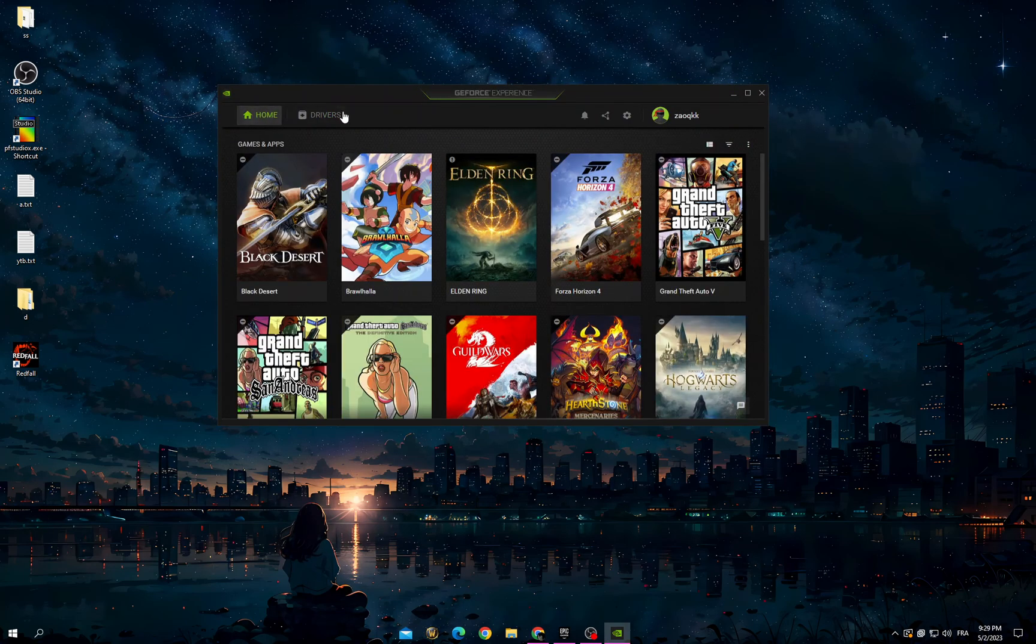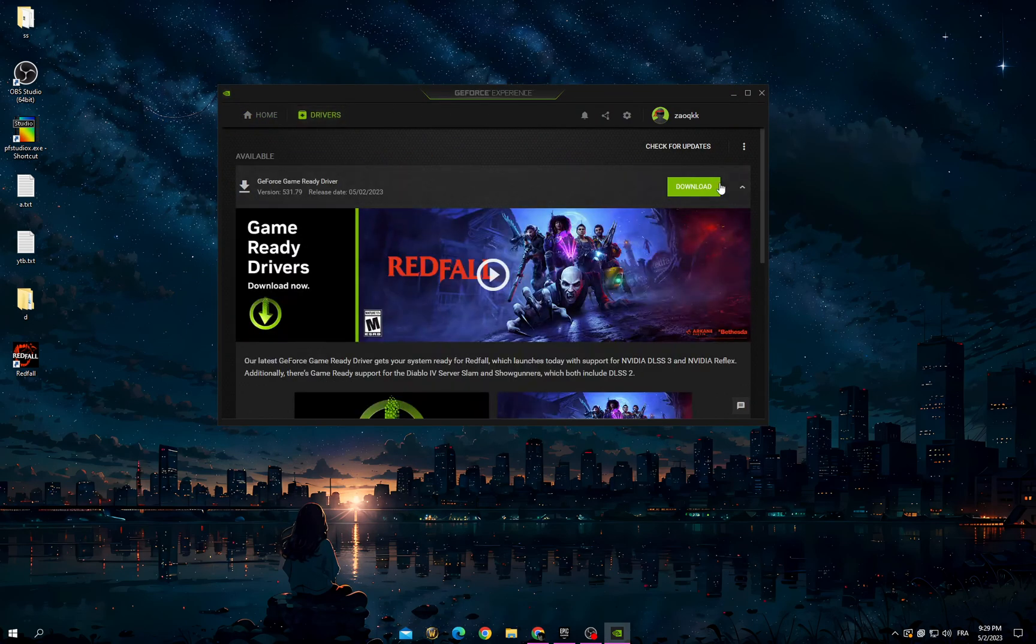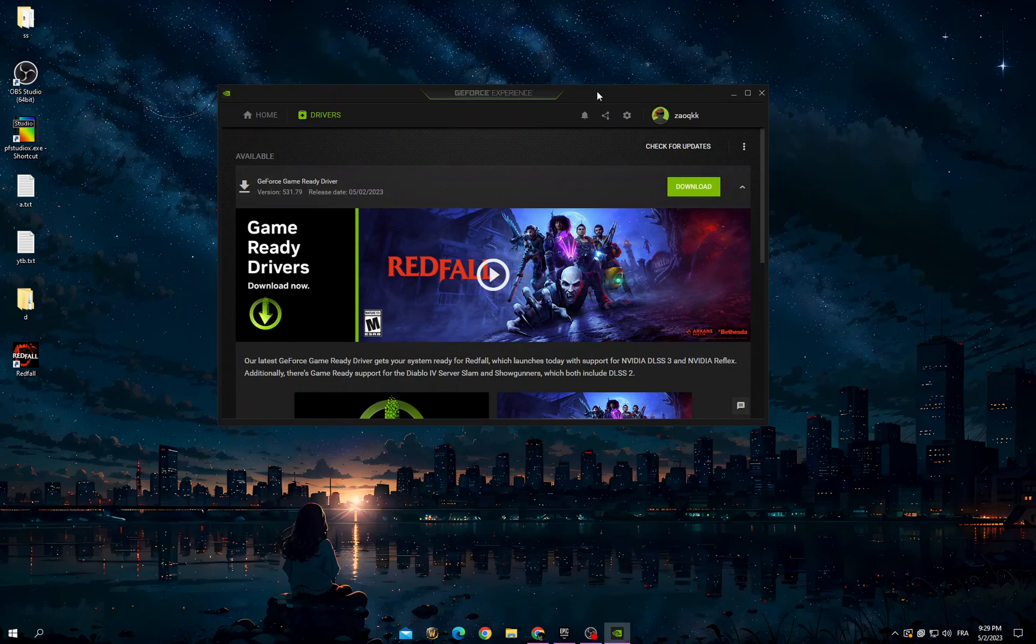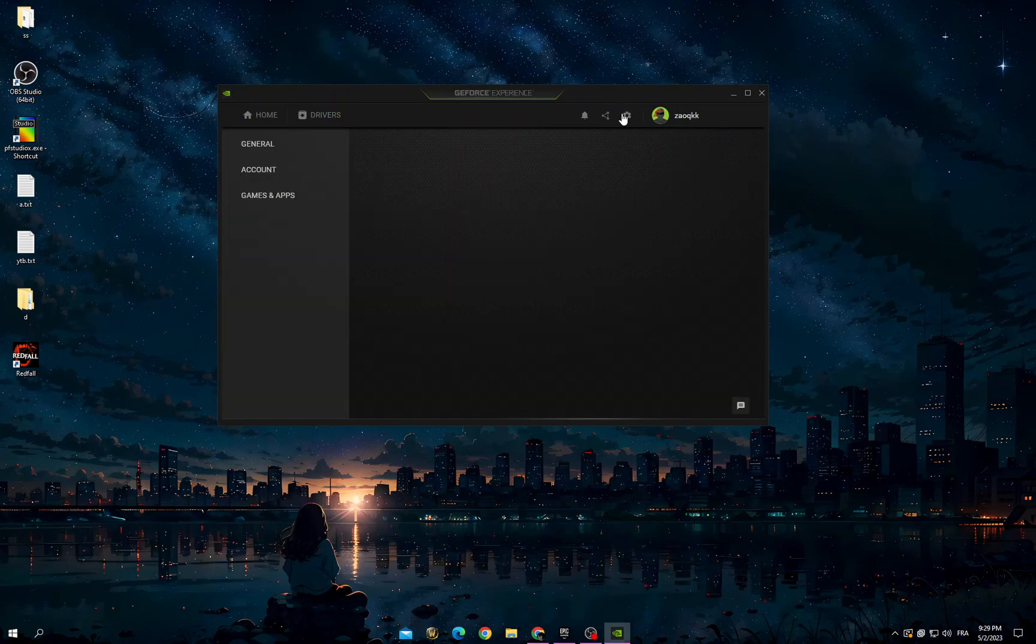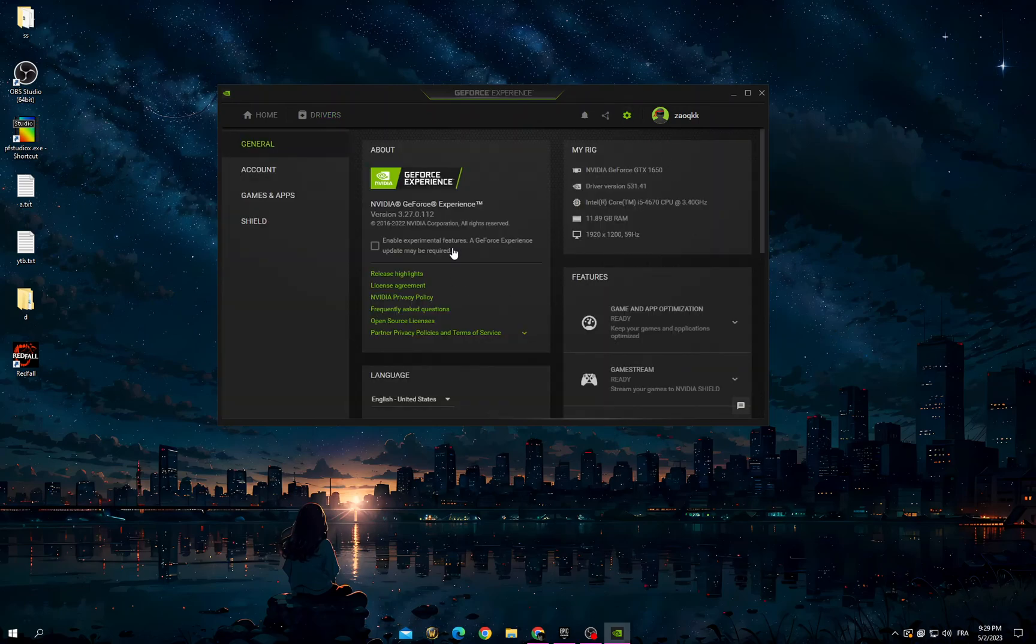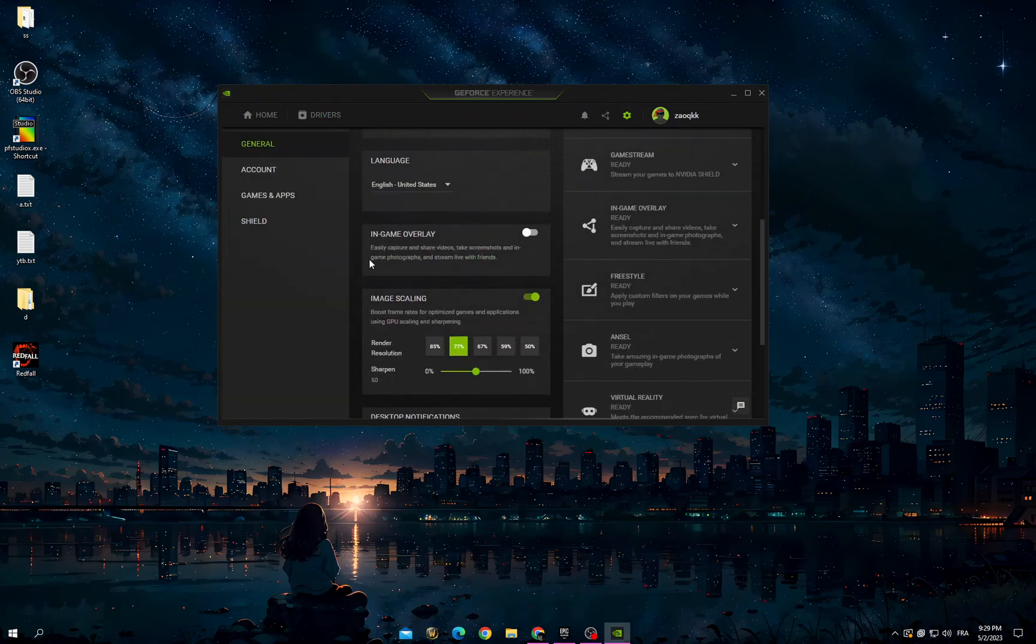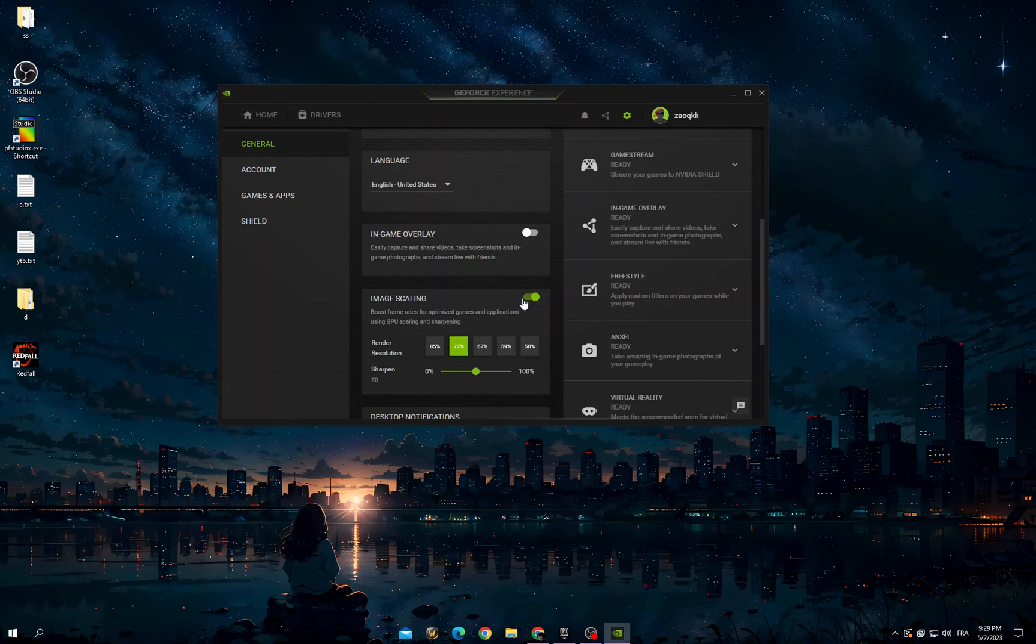And now make sure to install the latest update for your graphics card. As you can see, there is an update for Redfall. And after that, go to settings, scroll down, and enable image scaling. Enable this option and after that your problem must be fixed.